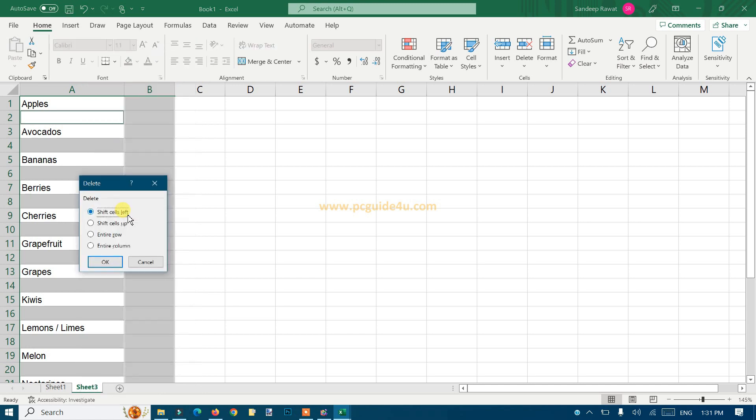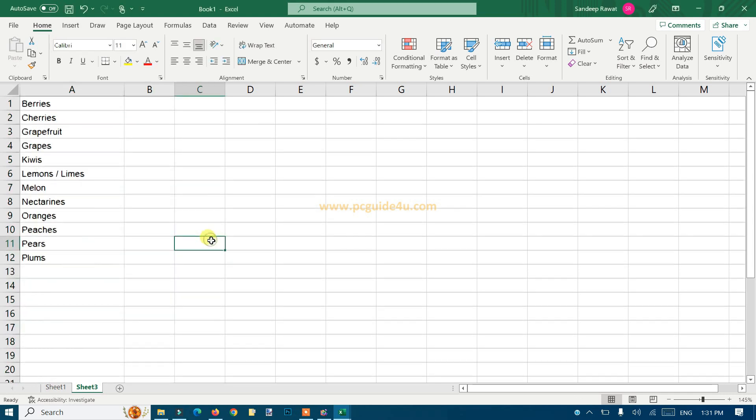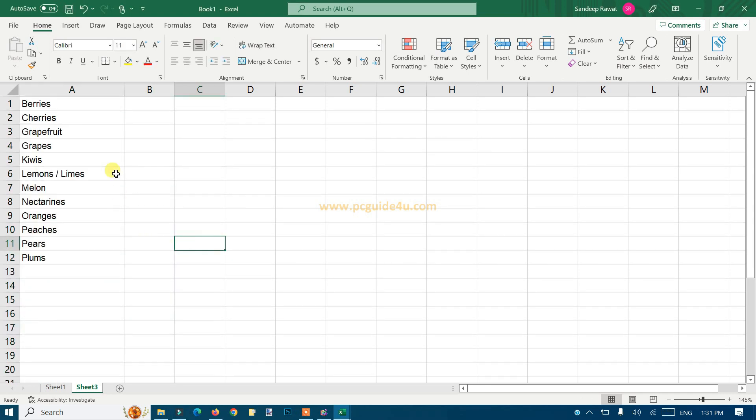The Delete option will ask you what to delete, so you should select Entire Row. Once you're done, click OK. Here we go! Now we have the list without any blank rows.